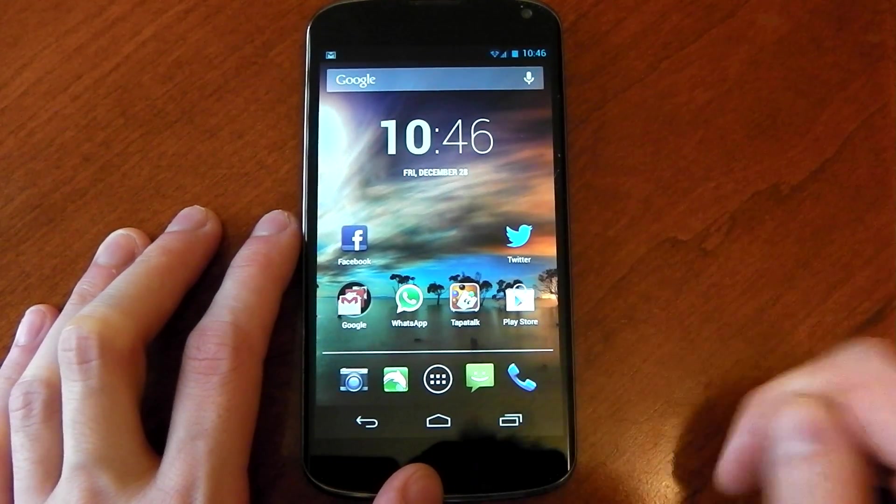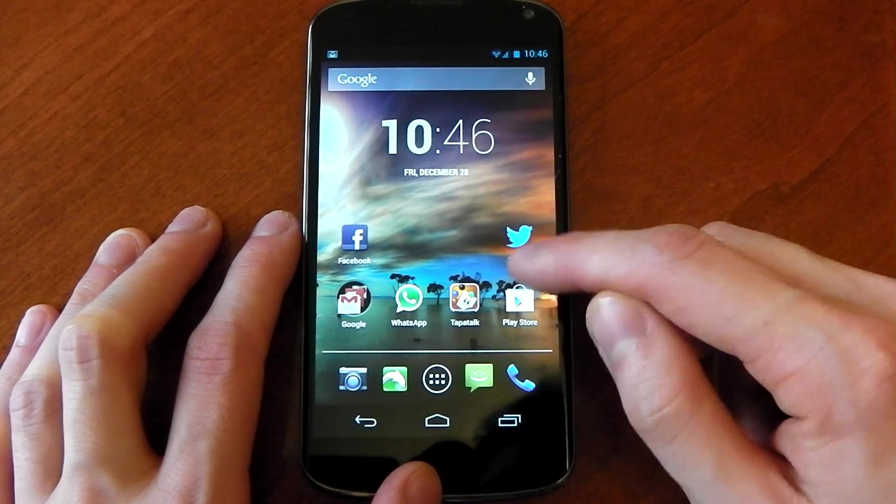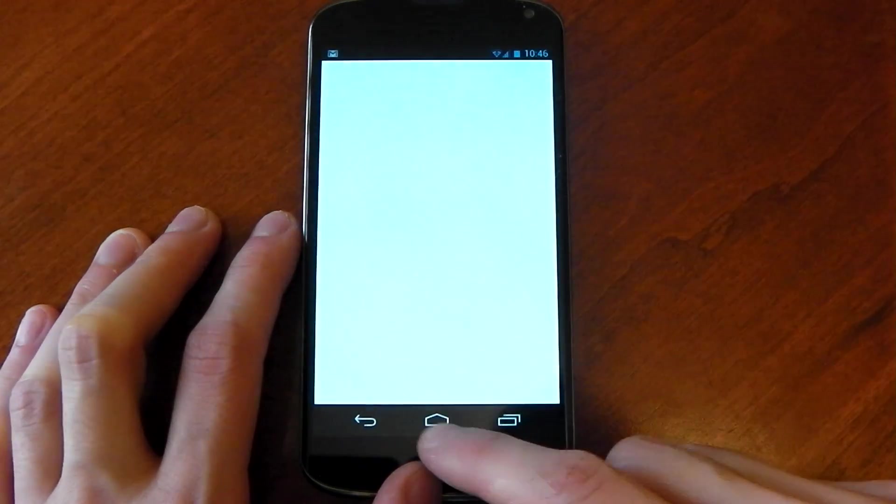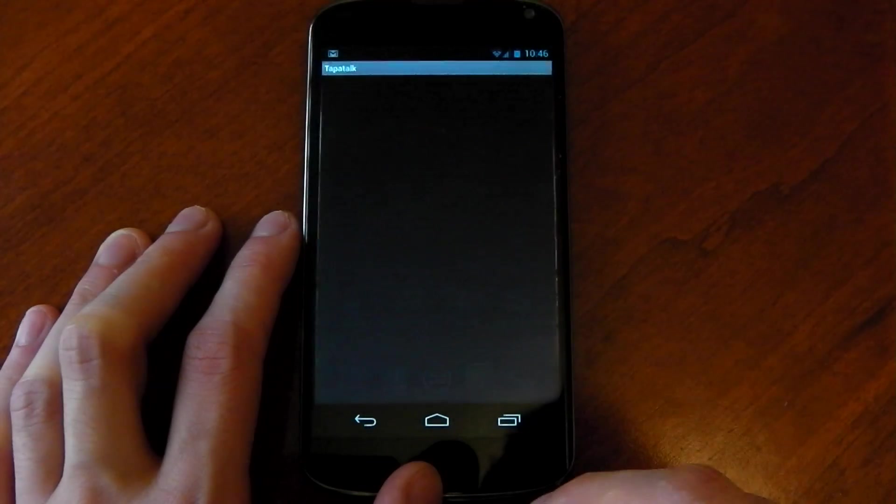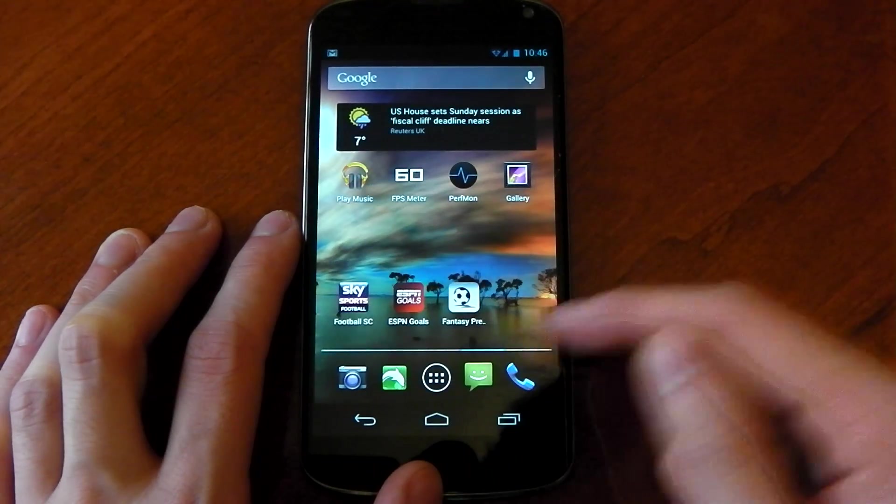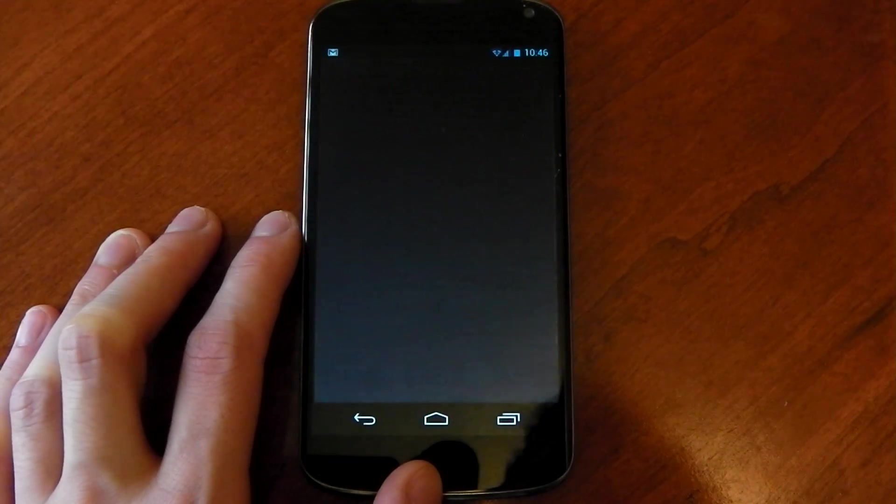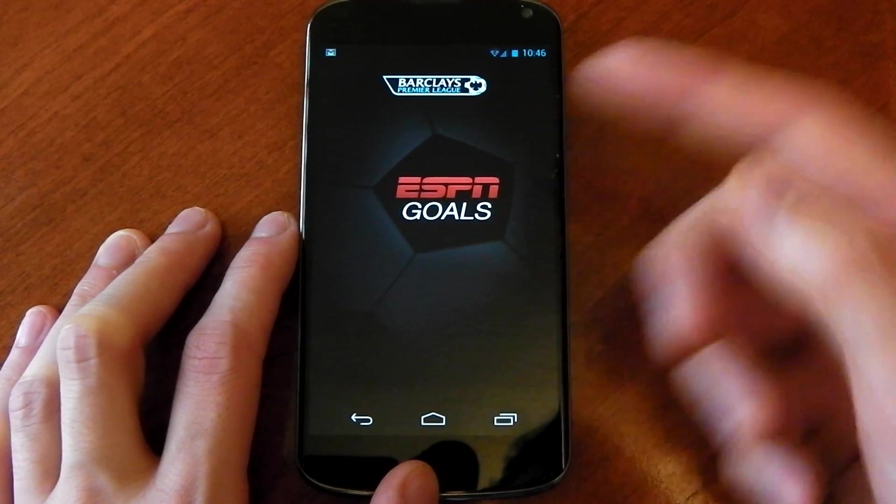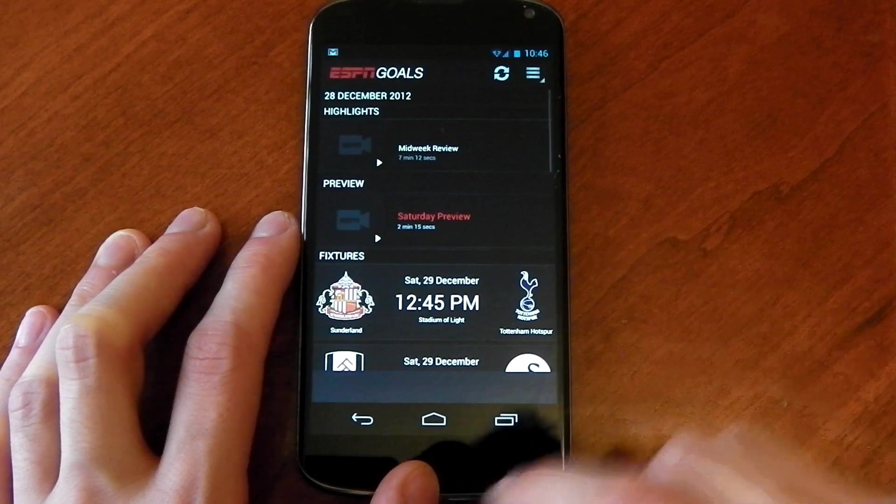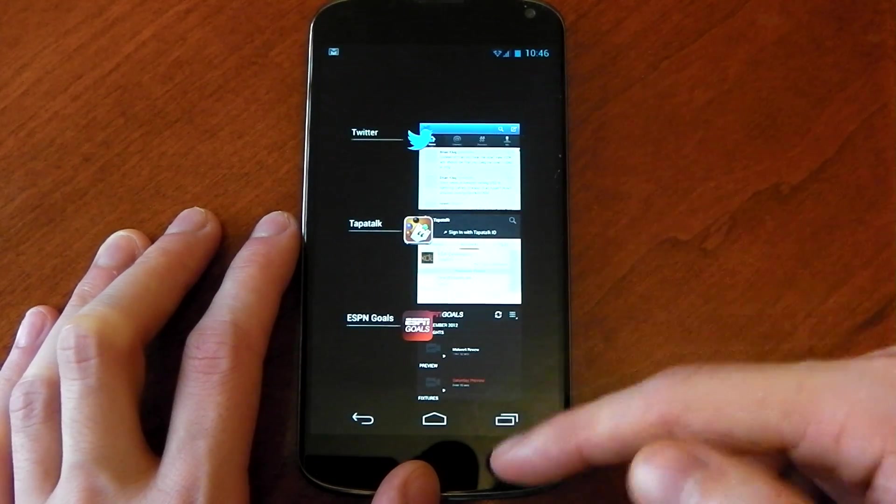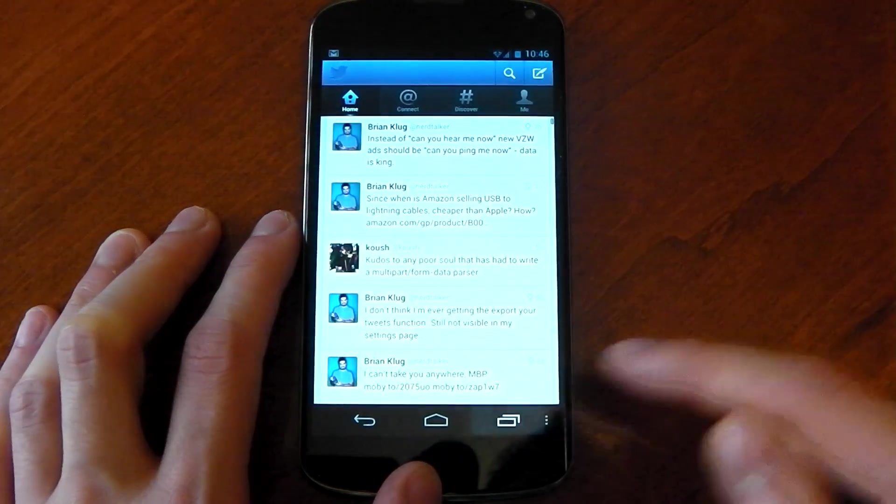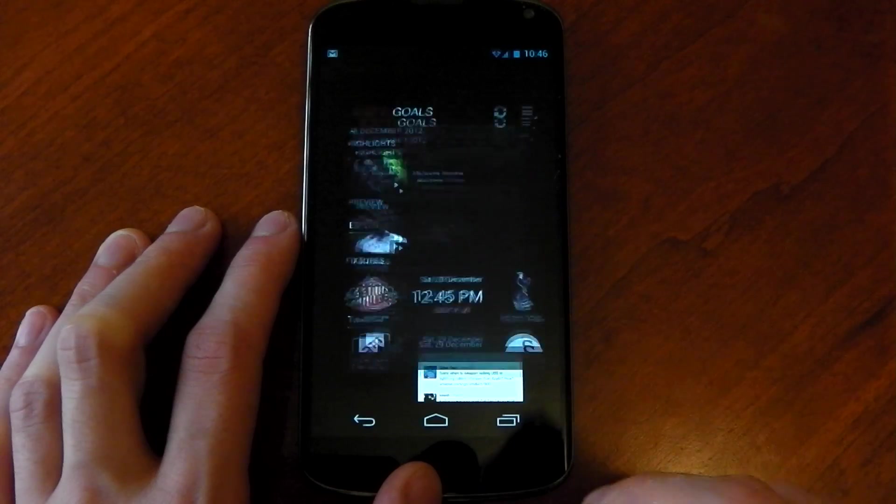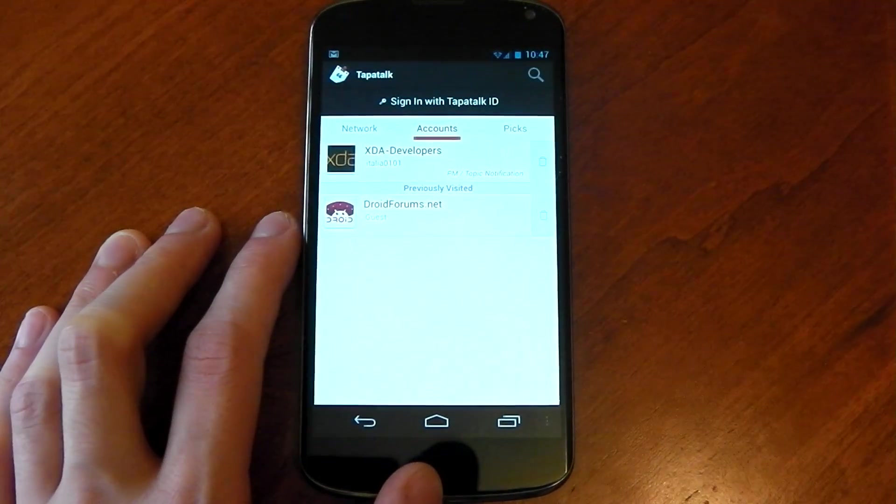So you can see I had nothing in there at the moment. I'm going to open some apps. I'm going to open Twitter, I'm going to open Tapatalk, and I'm going to open ESPN Goals. And let's just wait for this to load up. Okay, so they're all open. If you go to the multitasking menu, they're all there and you can switch between them. So you know they are in memory. They are either running or cached.